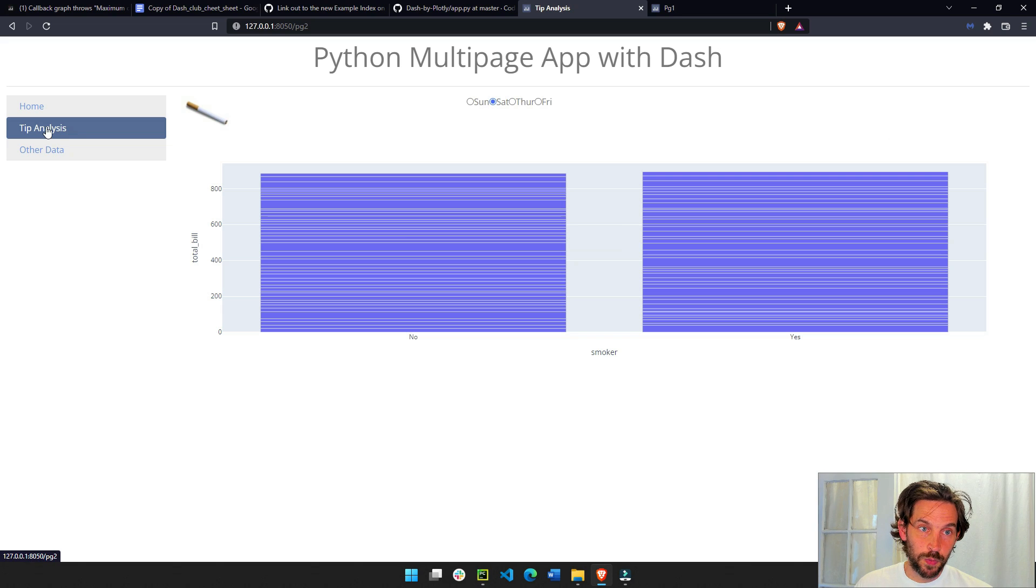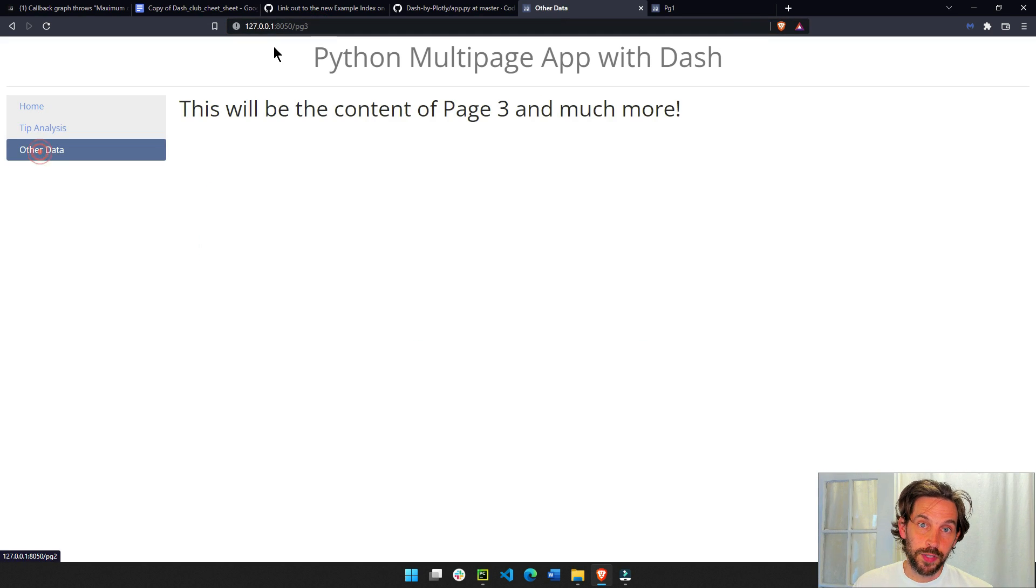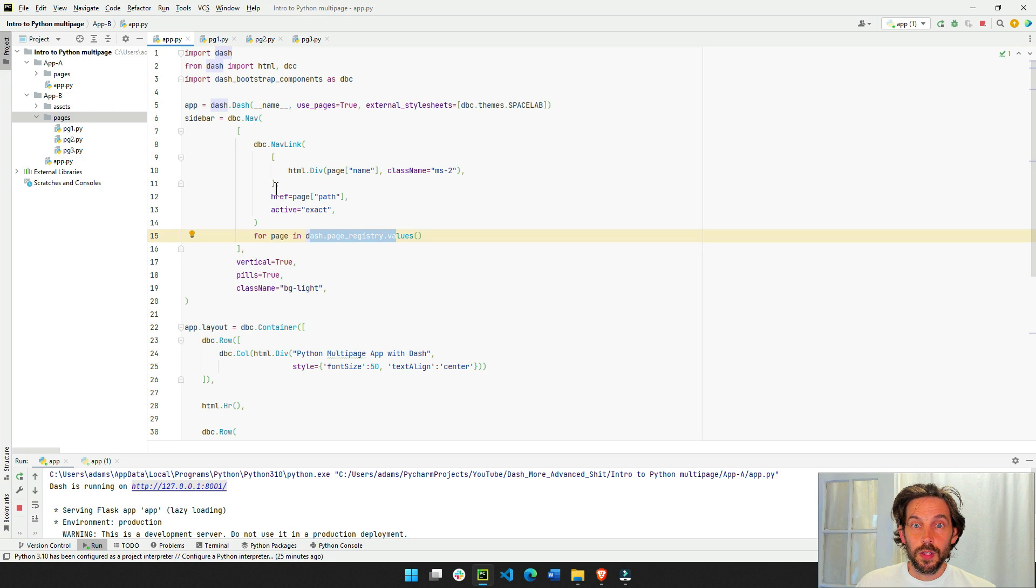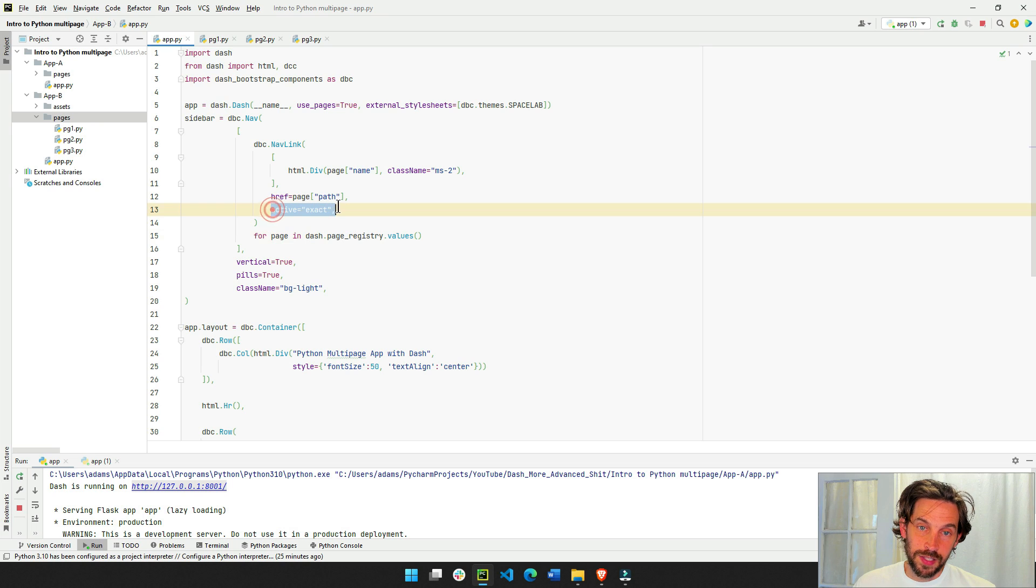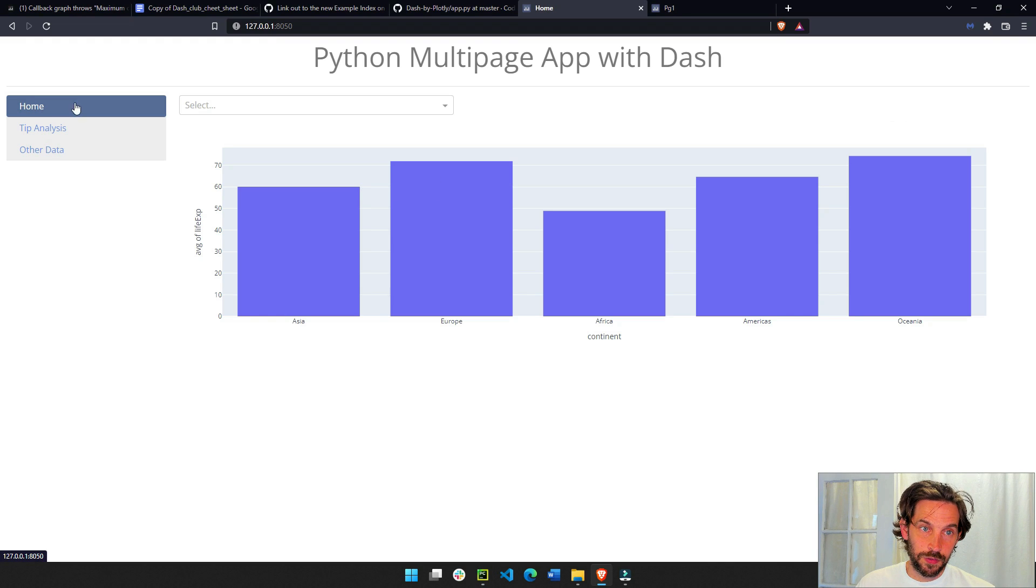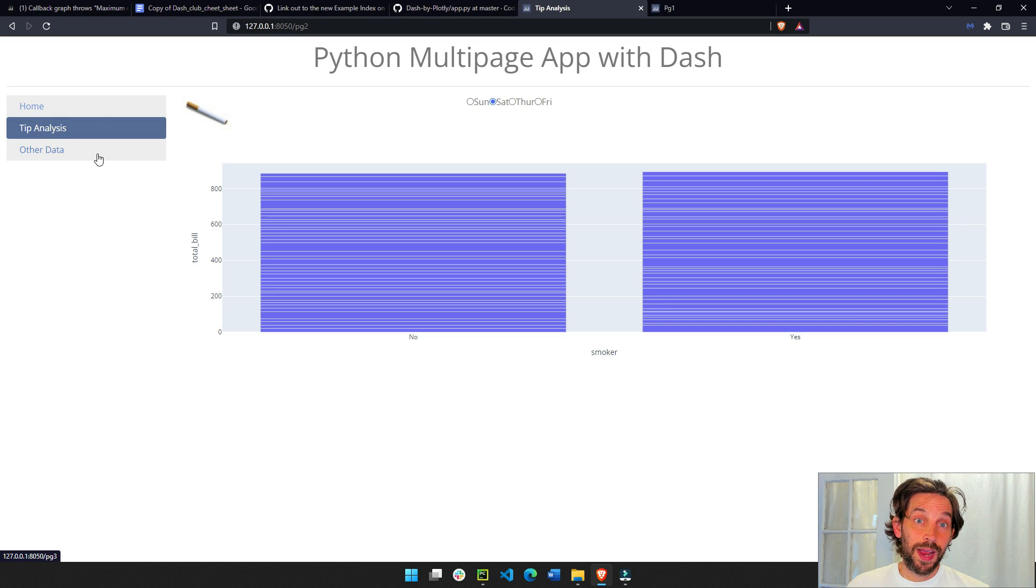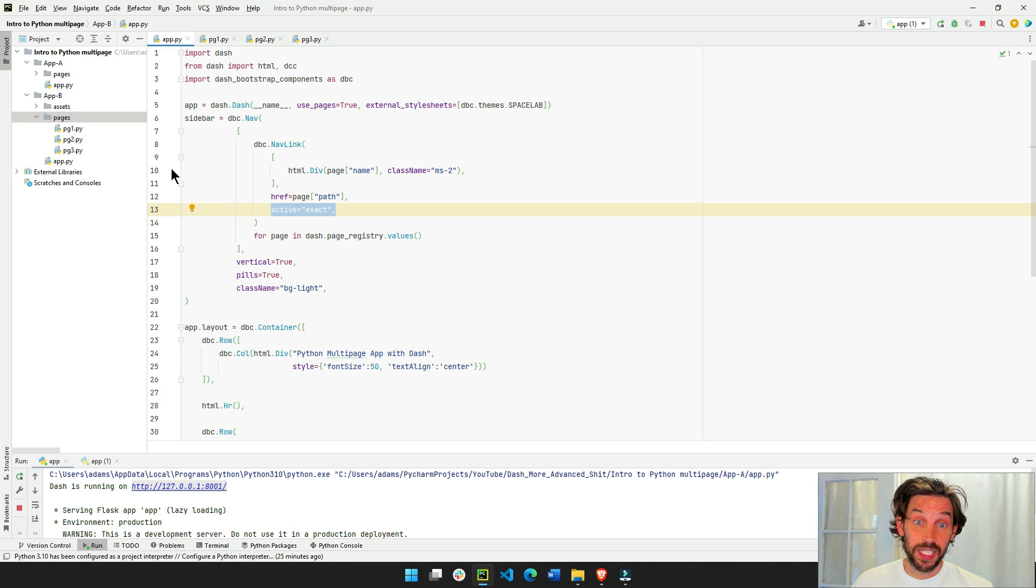Other data, and this will be the path right here. So very similar to the first video, we do active exact, so it will look like this, you see how this is dark blue, and then when you click on this, this is dark blue, dash bootstrap will recognize this automatically.